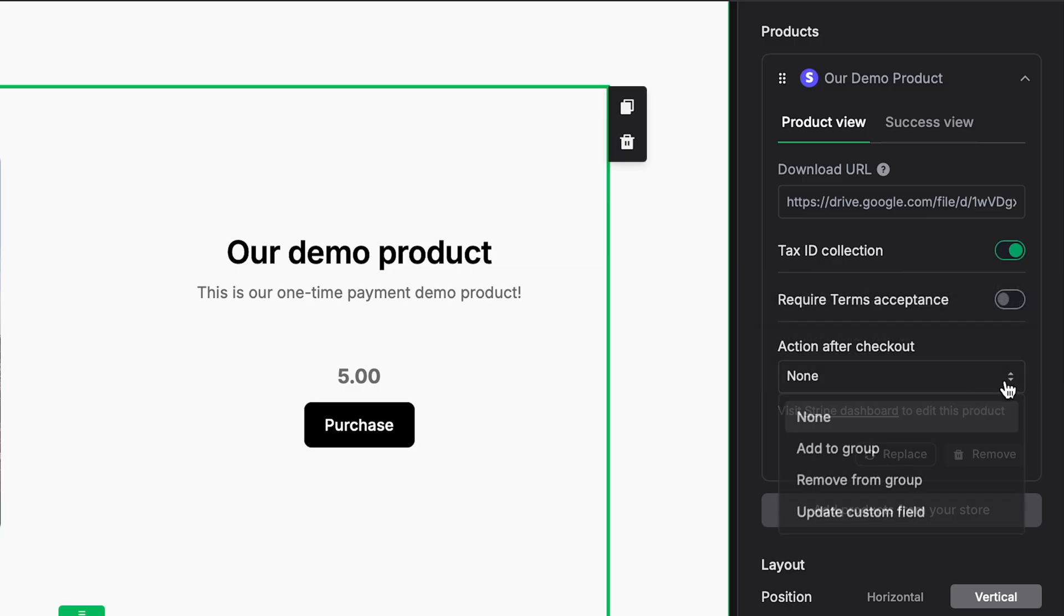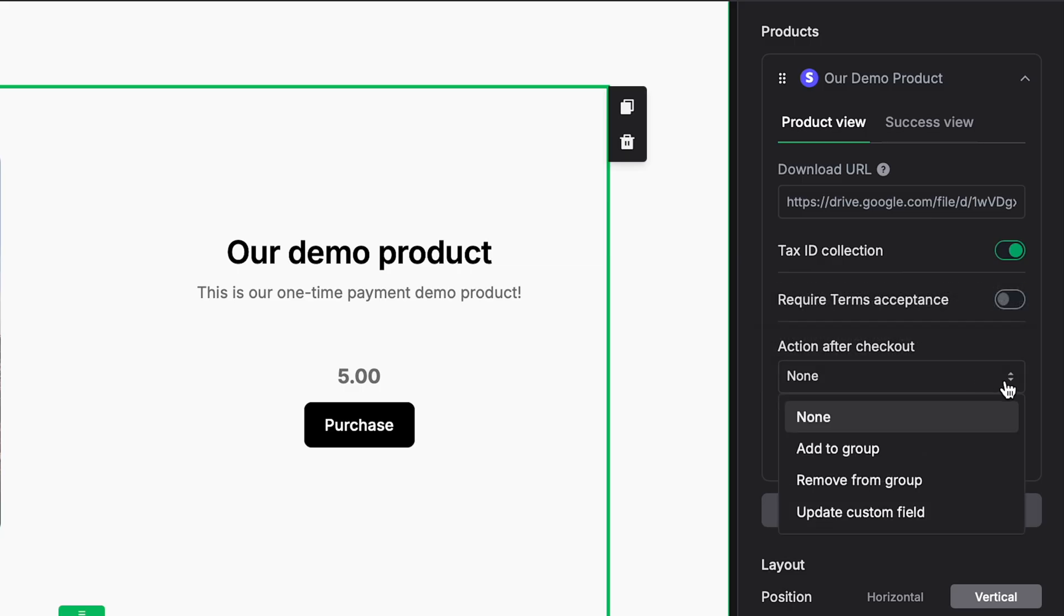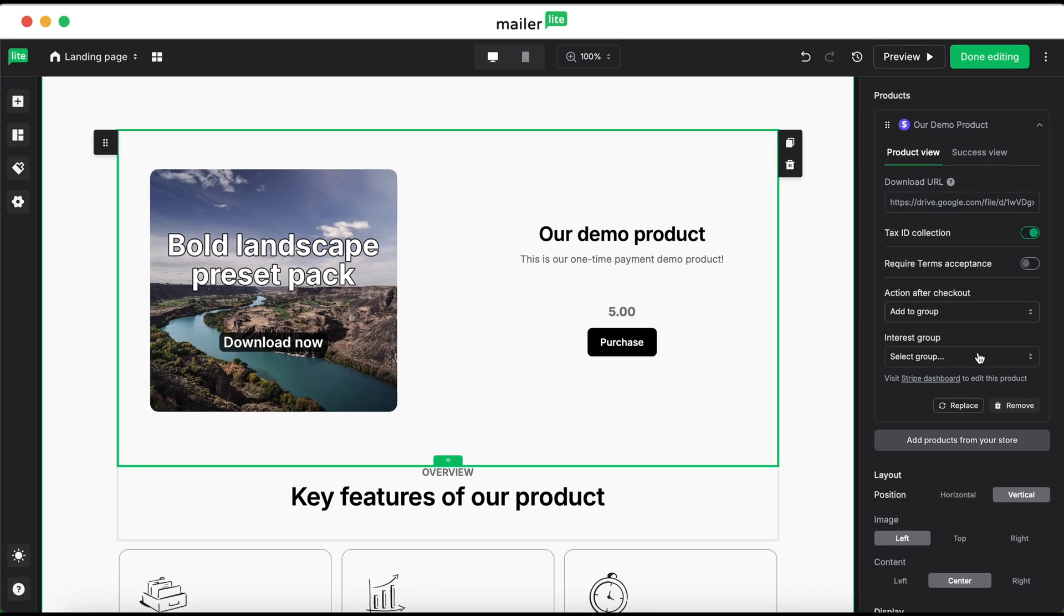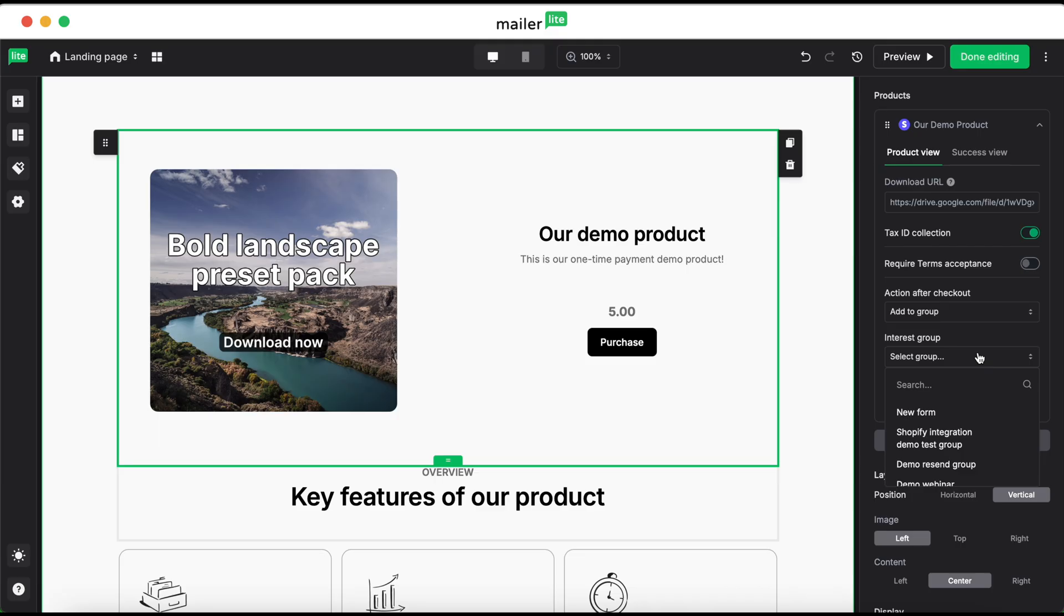Under action after checkout, you can either add to group, remove from group, or update a custom field. We're going to select add to group, and then demo group.